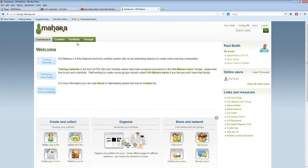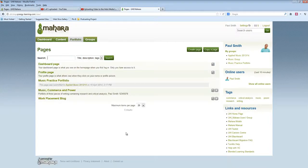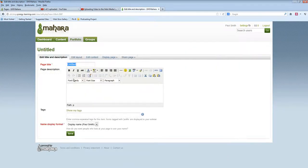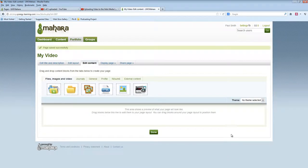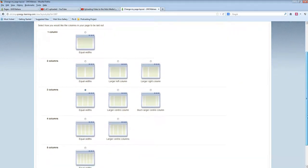Go to Mahara and create a new page or edit an existing one. Change the layout to suit.